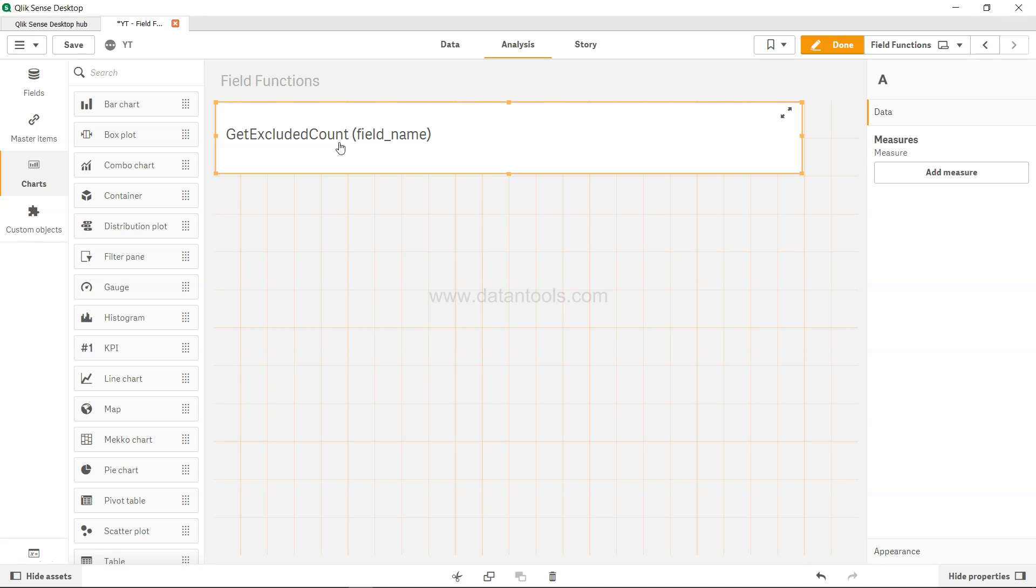The GetExcludedCount function is really helpful when, based on one field selection, you want to take the count from another field whose values are excluded.